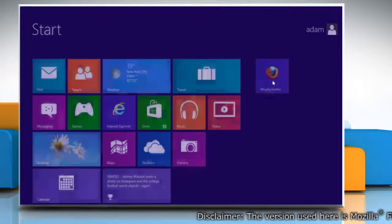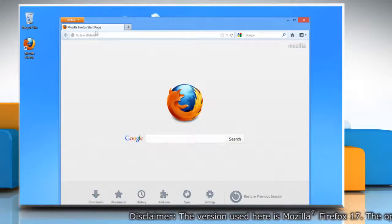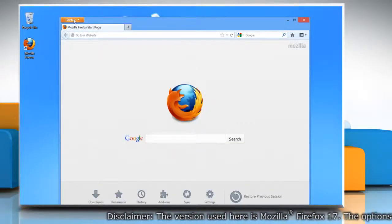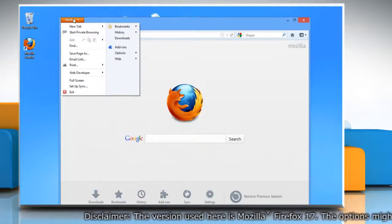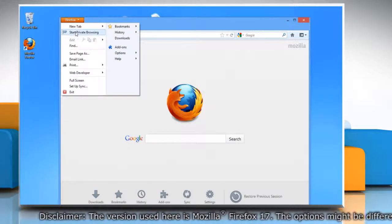Open Mozilla Firefox. At the top of the Firefox window, click on the Firefox button and select start private browsing.